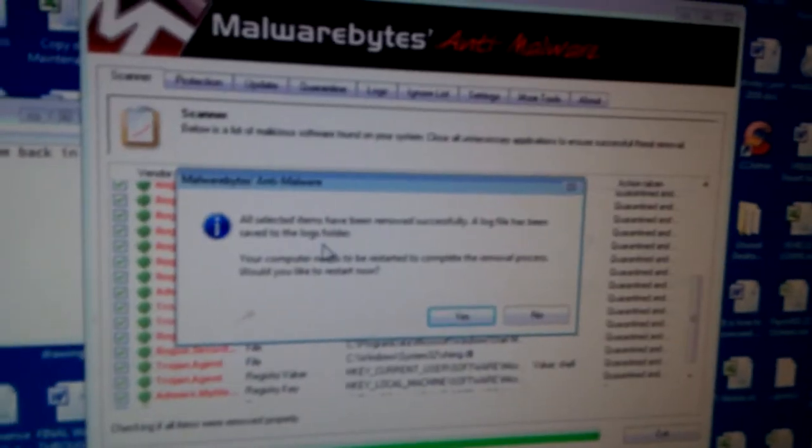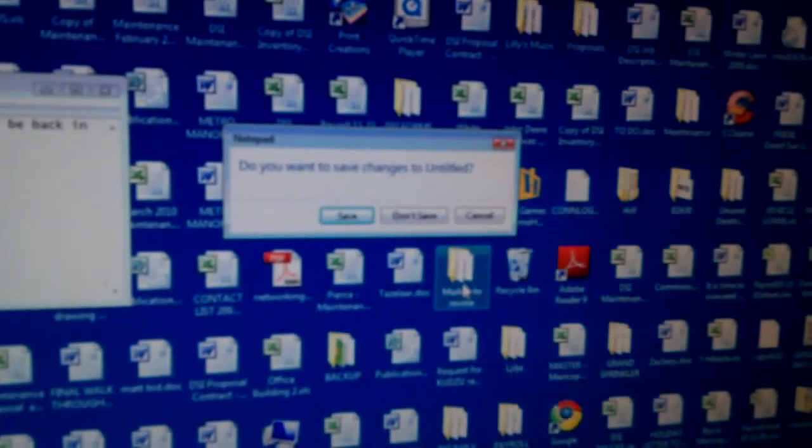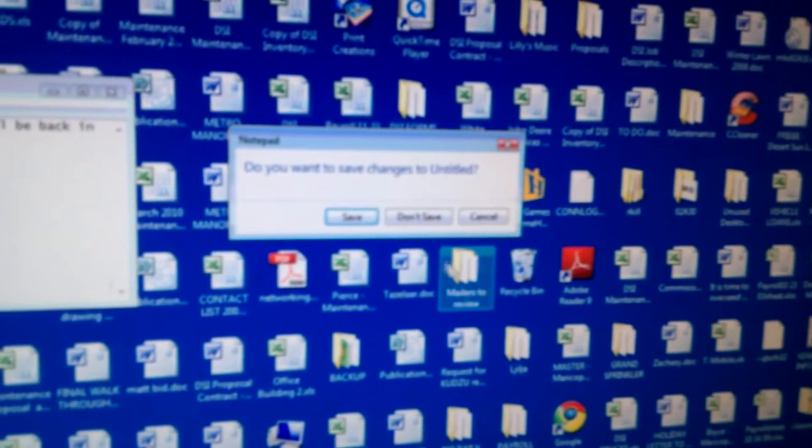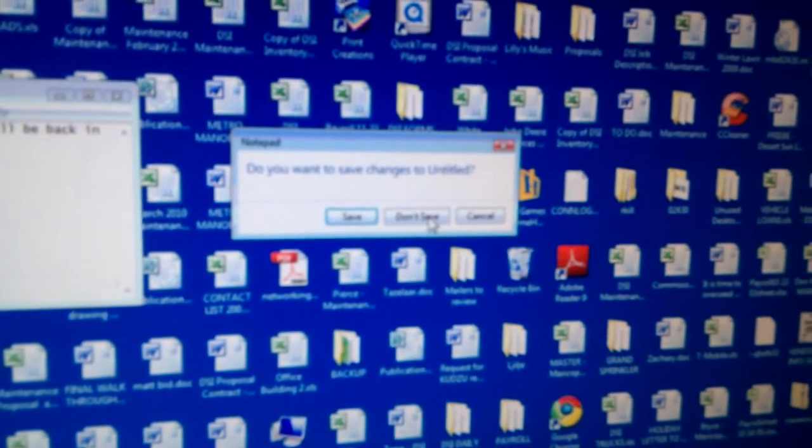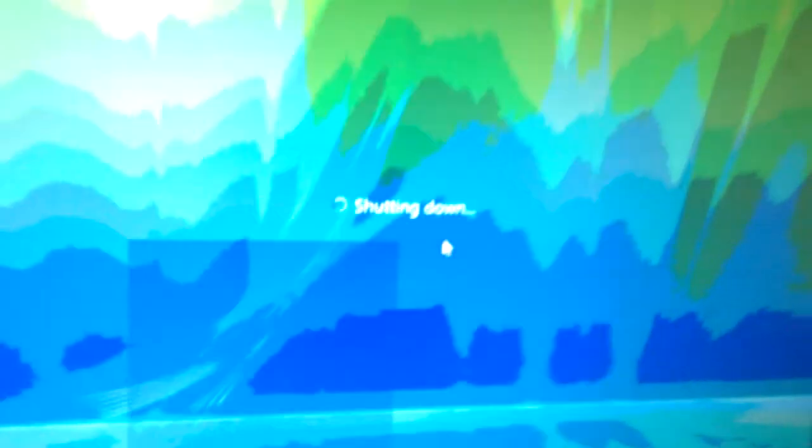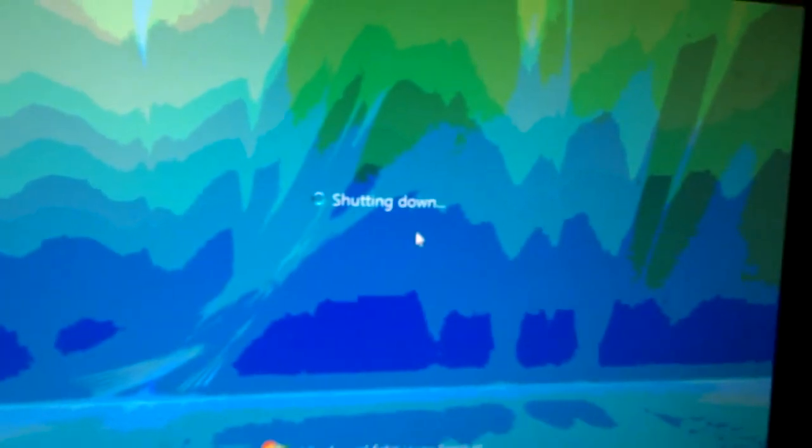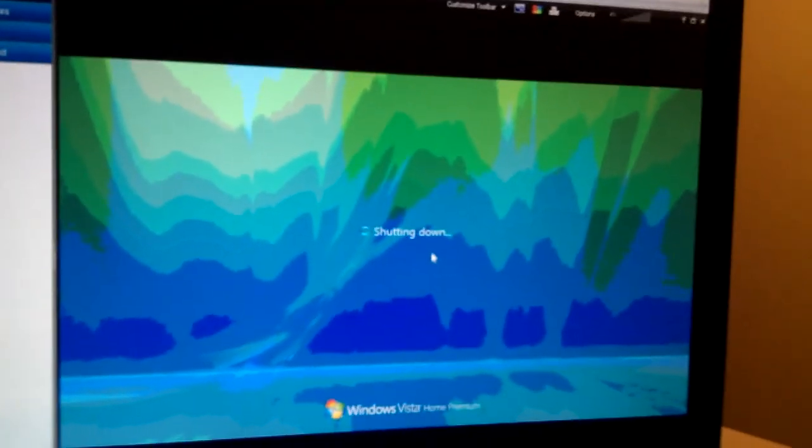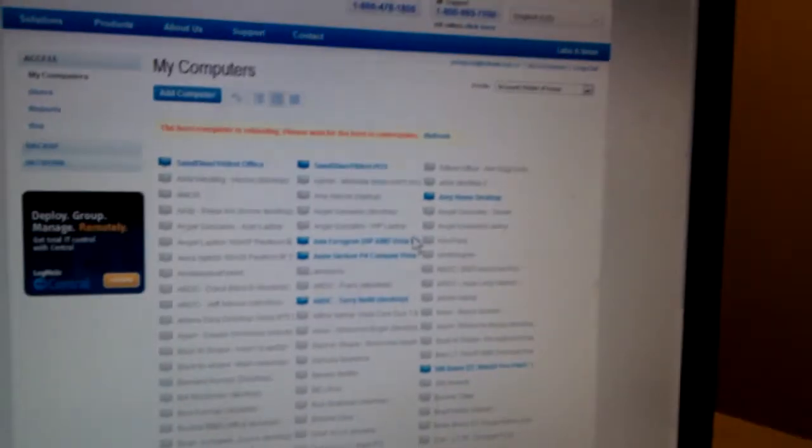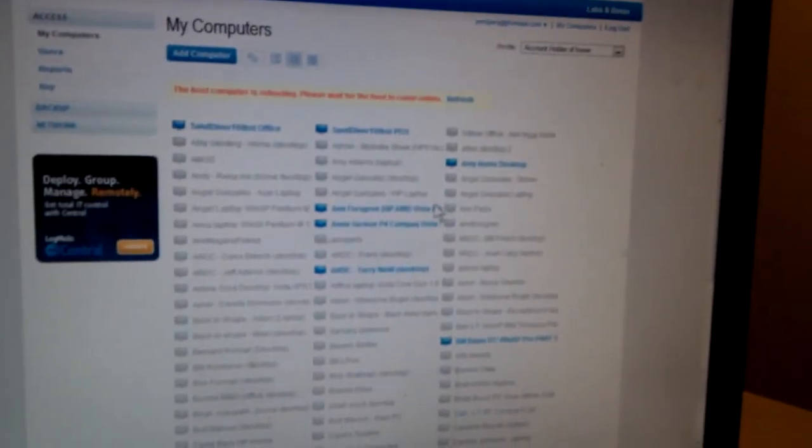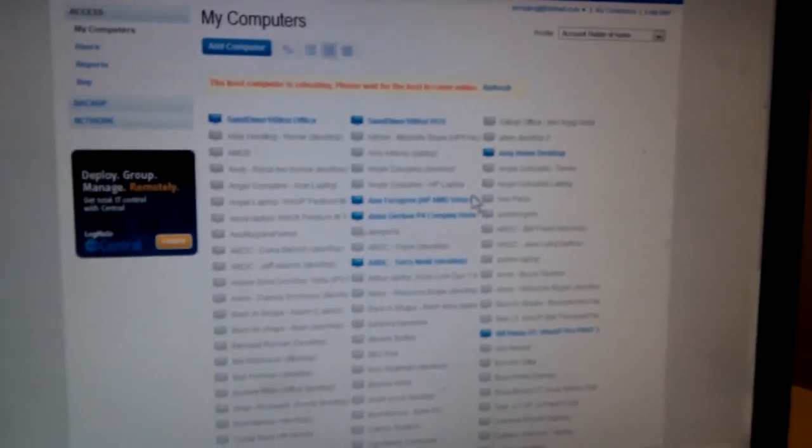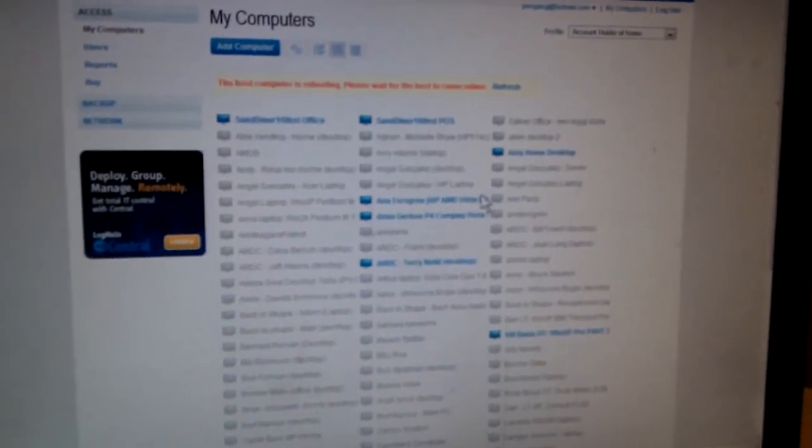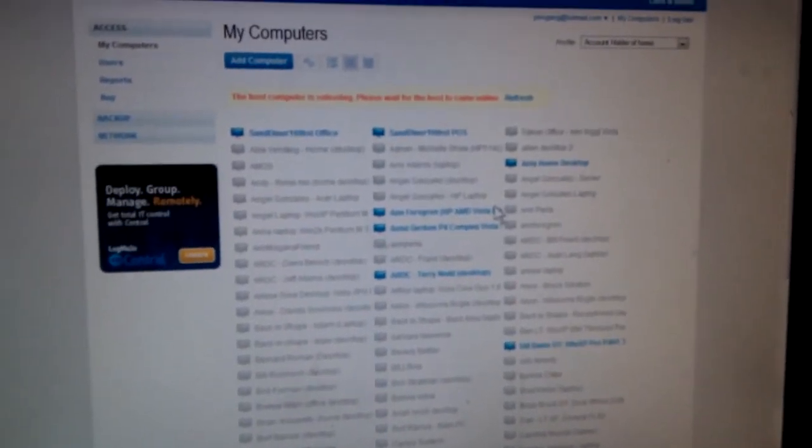And once it gives us the confirmation, there's the Scan Activity Log. All right. All selected items have been removed successfully. Great. And it's going to restart. We're not going to save it up. And then it's going to go down here. Windows Vista is shutting down, and there it disconnected me. All right. Well, the next time it comes up, we'll confirm everything is nice and sticky.